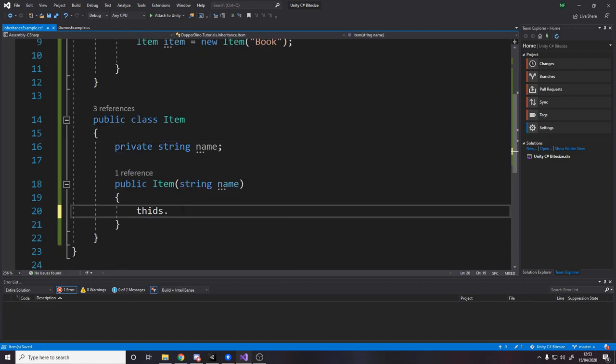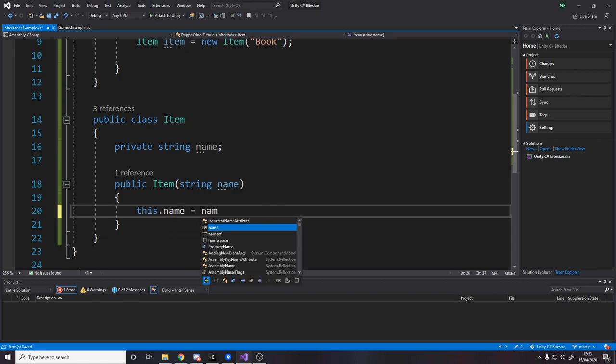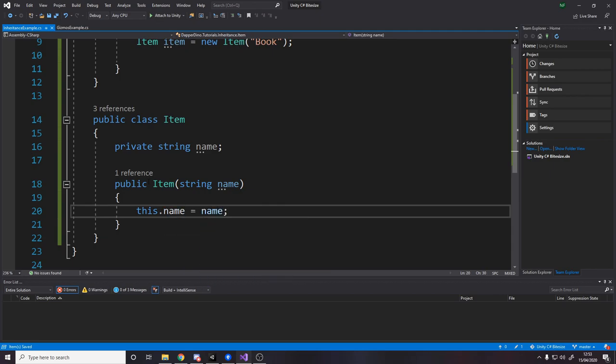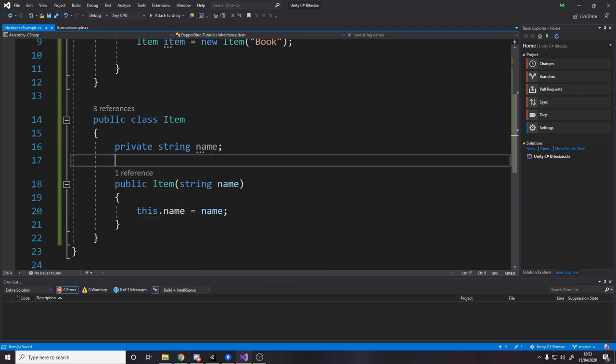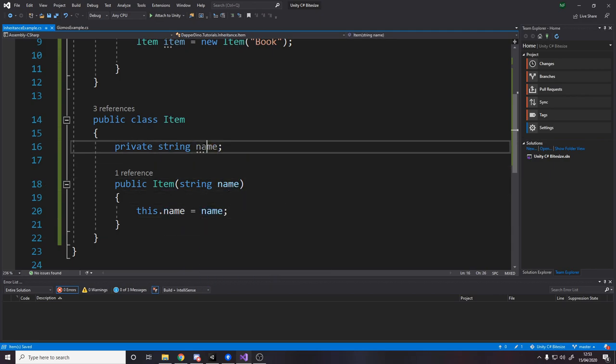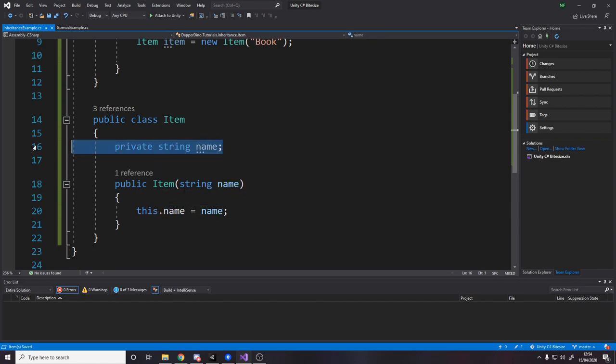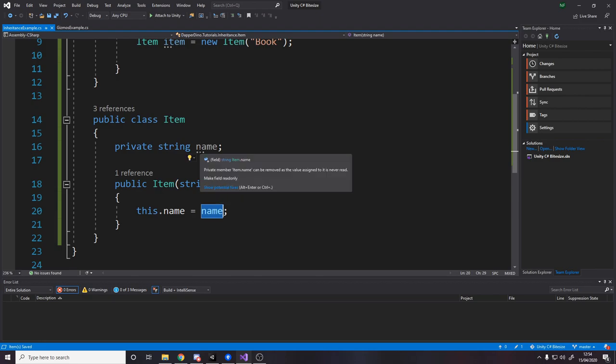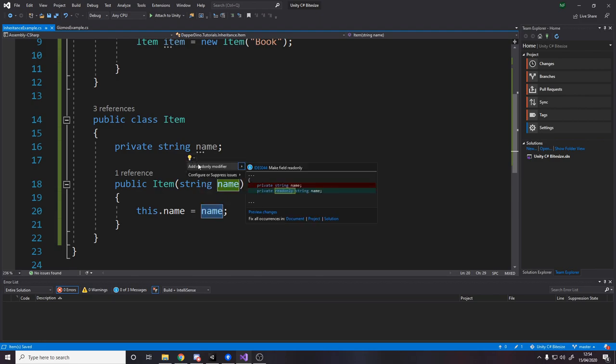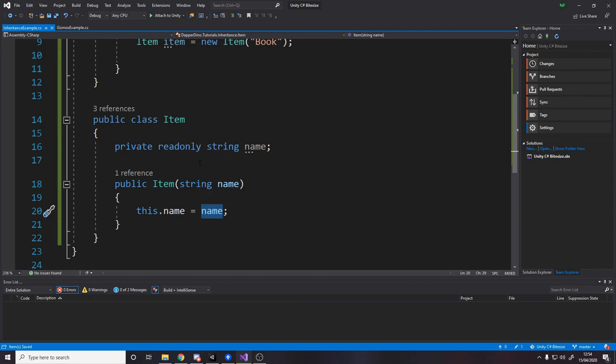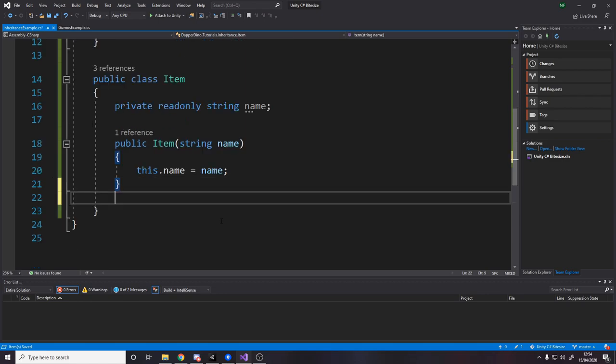And here we say this dot name equals name. What that means is because this name variable and this name variable are the same, they got the same name. This dot refers to the name inside the class, whereas this name just refers to the parameter. Now it's telling us this can be read only because we're never modifying it apart from in the constructor. So we'll go ahead and do that.